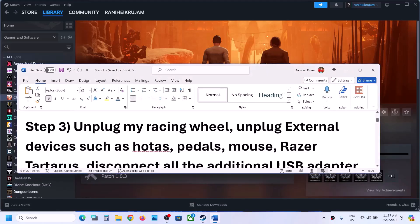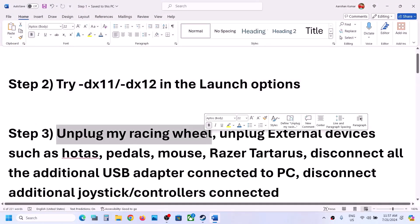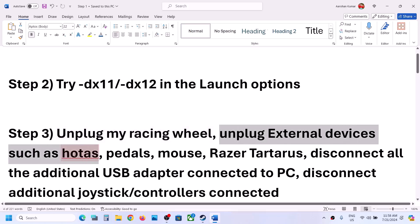Now the next step is to unplug the racing wheel from your computer. This has fixed the fatal error and crash for many players. So if you have any kind of wheels connected to the computer, disconnect it. Also unplug external devices like controllers, pedals, or mouse.